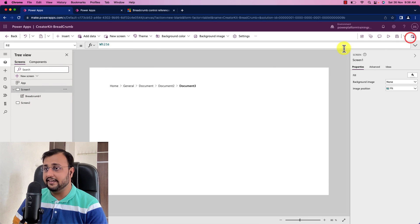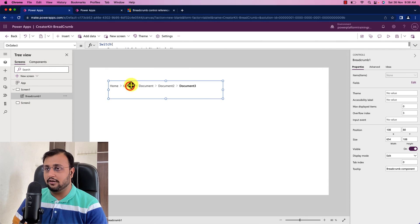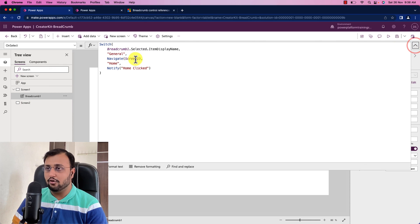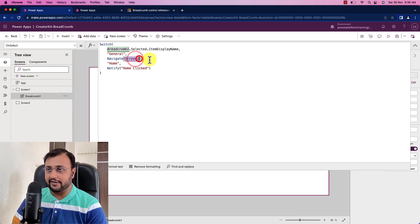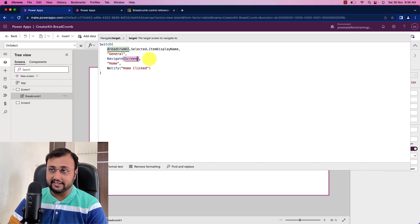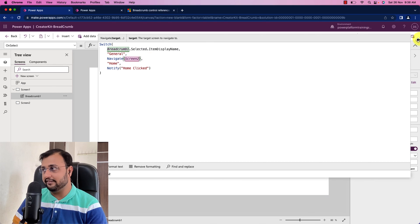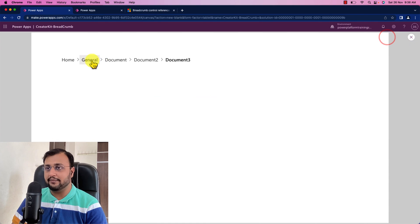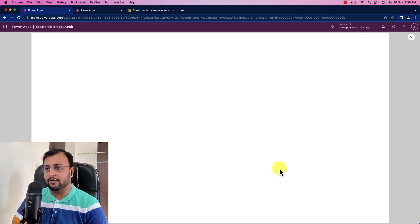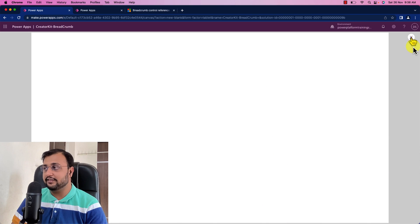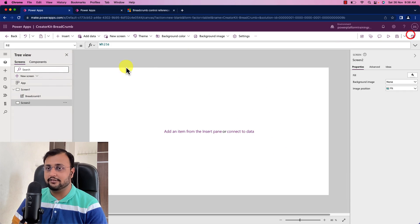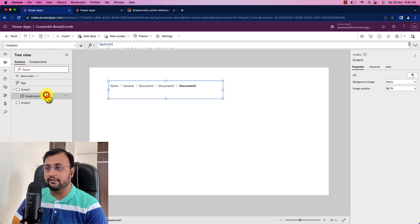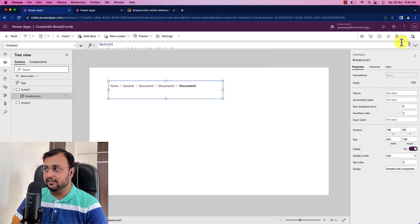Now let me click on general property it should redirect me to the other screen. So I clicked on that but it didn't because let's check the formula over here I provided incorrect screen name let me provide screen 2 here. So let me click here and you can see that I redirected to the blank screen. So this is how this overall code will work.